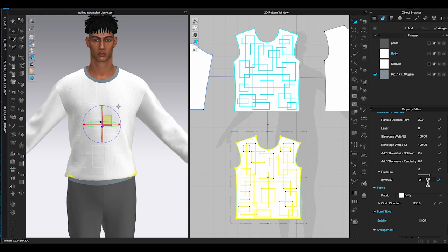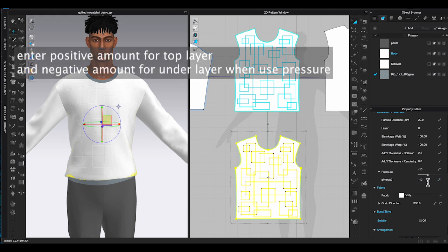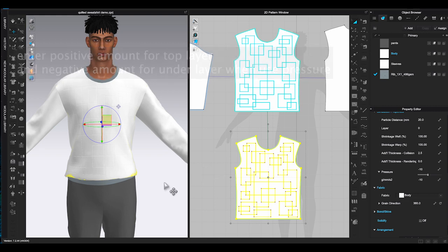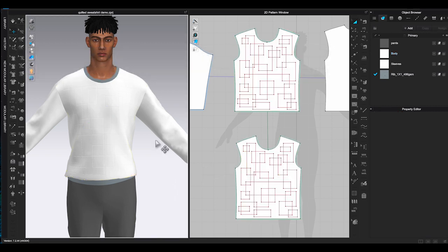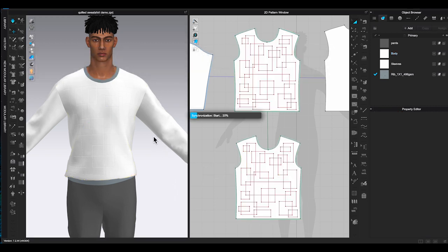Next step, select the bottom layer and go back to pressure in property editor, and this time we need to type negative amount.